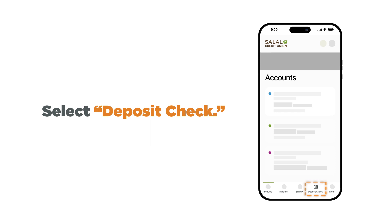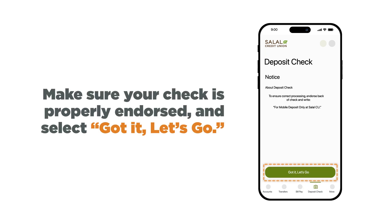log into the mobile banking app on your device and select 'Deposit Check' from the navigation bar at the bottom of the app screen. You will next see a notice reminding you to properly endorse your check. If you've already done so, select 'Got it, let's go' to move on to the main check deposit screen.